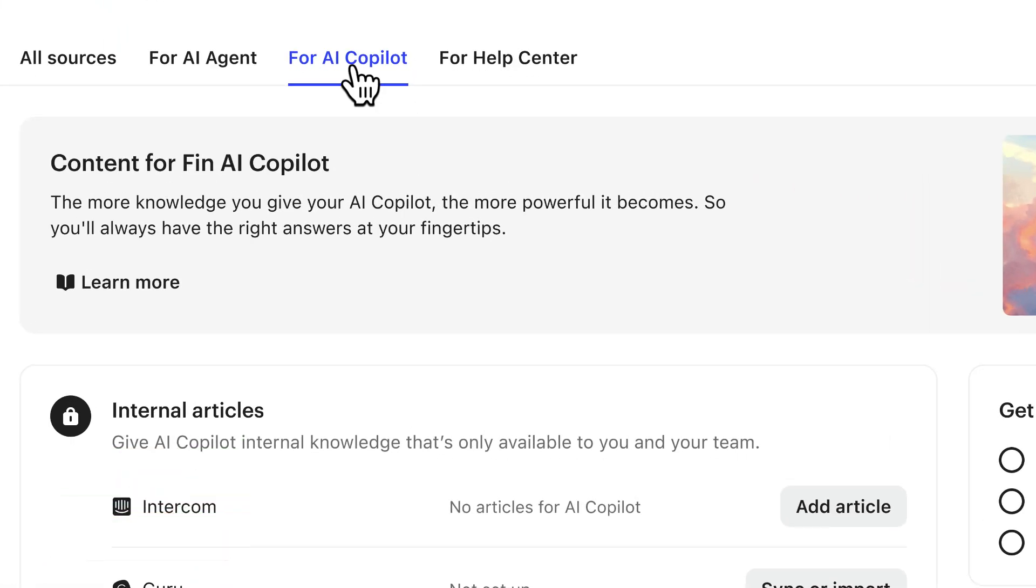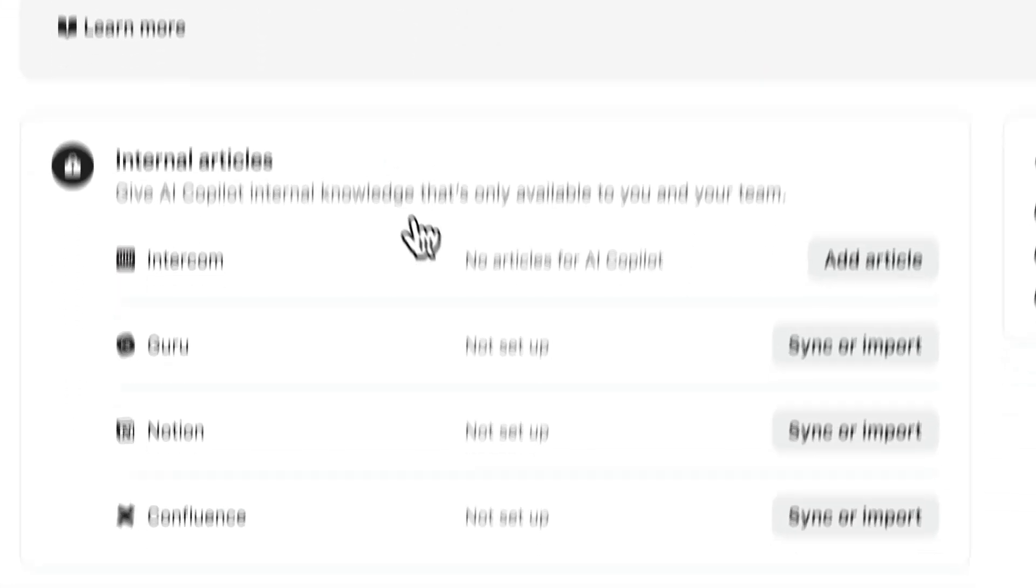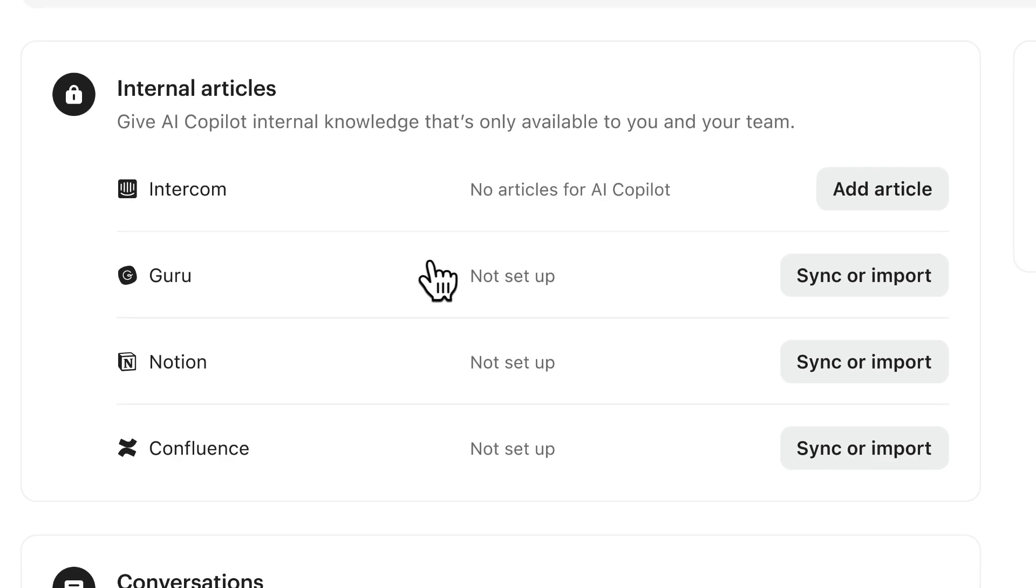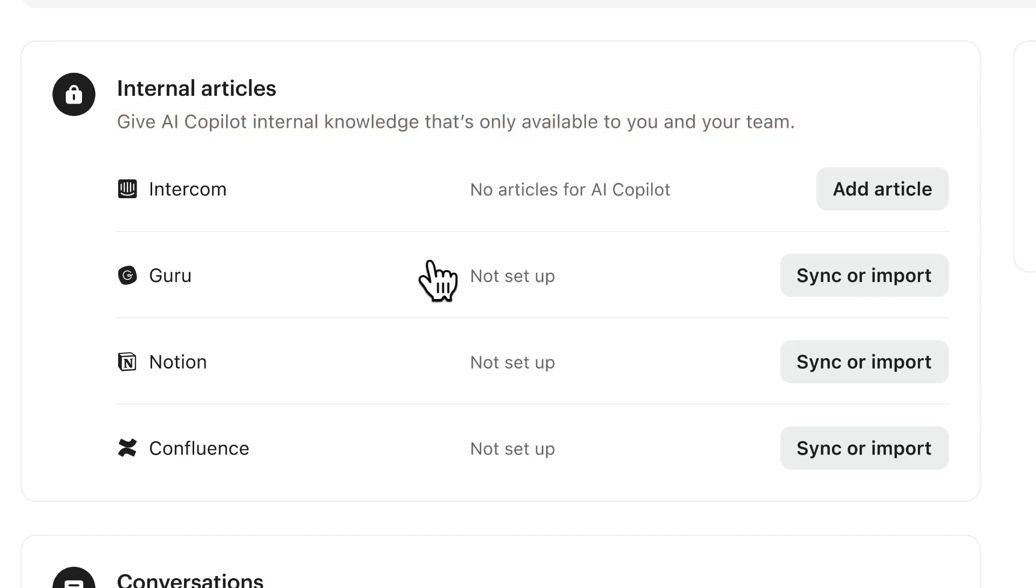Now let's quickly run through all the different types of content that you can give Fin. So first up is internal articles. This allows you to give Fin internal knowledge only usually available to you and your team. These can be sources like Guru, Notion or Confluence or you can create internal articles with Intercom and have that as your main internal knowledge base.